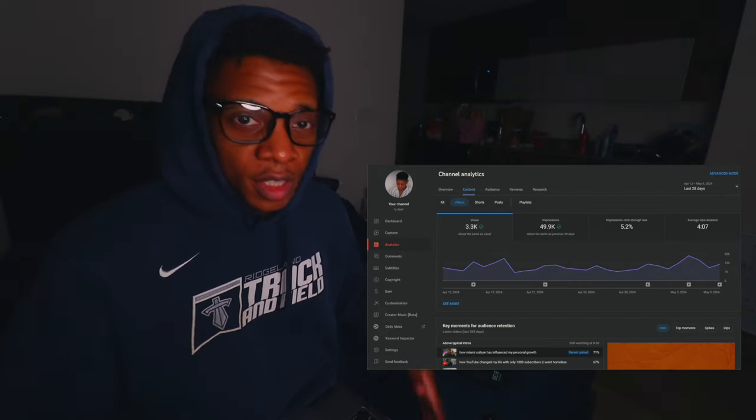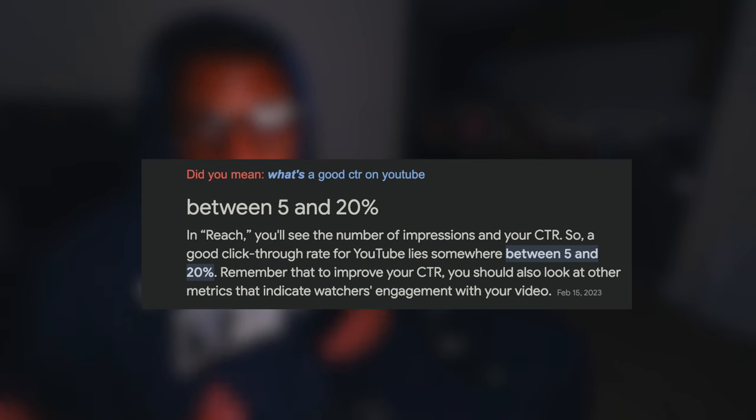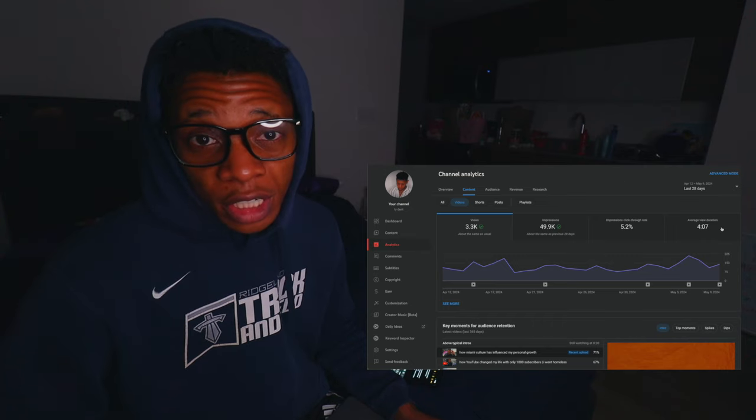As you can see on screen, these are my YouTube analytics. There are two types of analytics: your channel analytics and analytics for every individual video. What you want to look at is your click-through rate and how many impressions you got per month. According to Google, a good click-through rate for a regular channel is between 5 to 20 percent. You also want to look at your average view duration — this in tandem with a good CTR is what's going to make a video blow up.